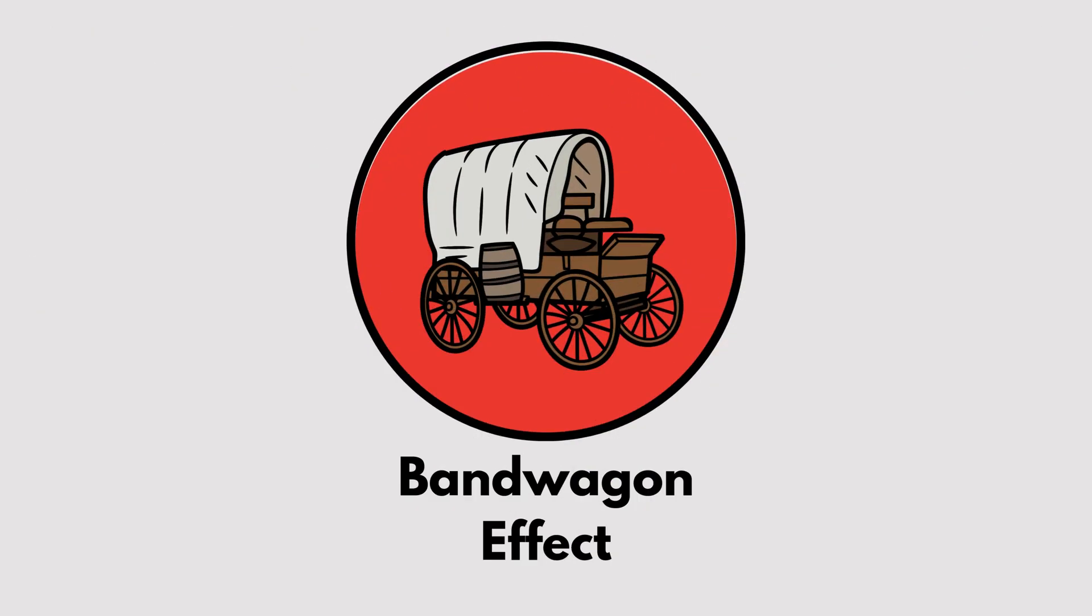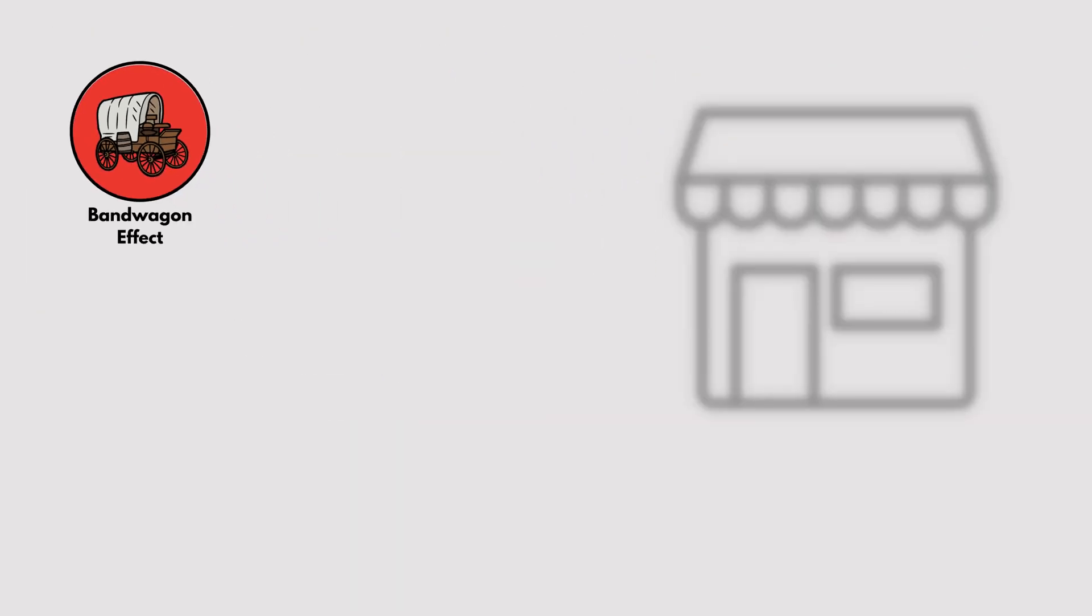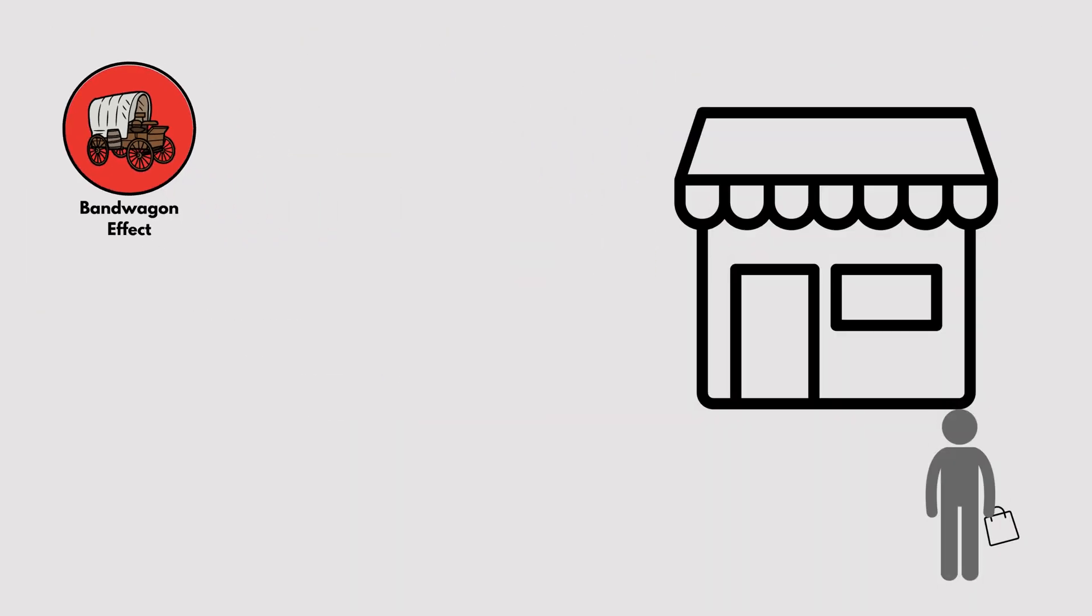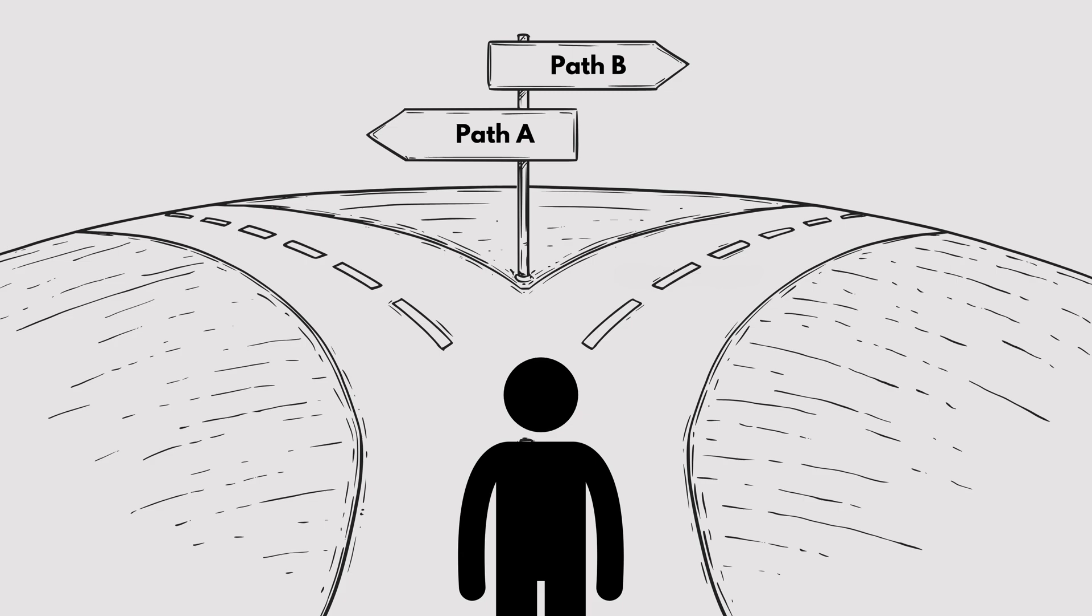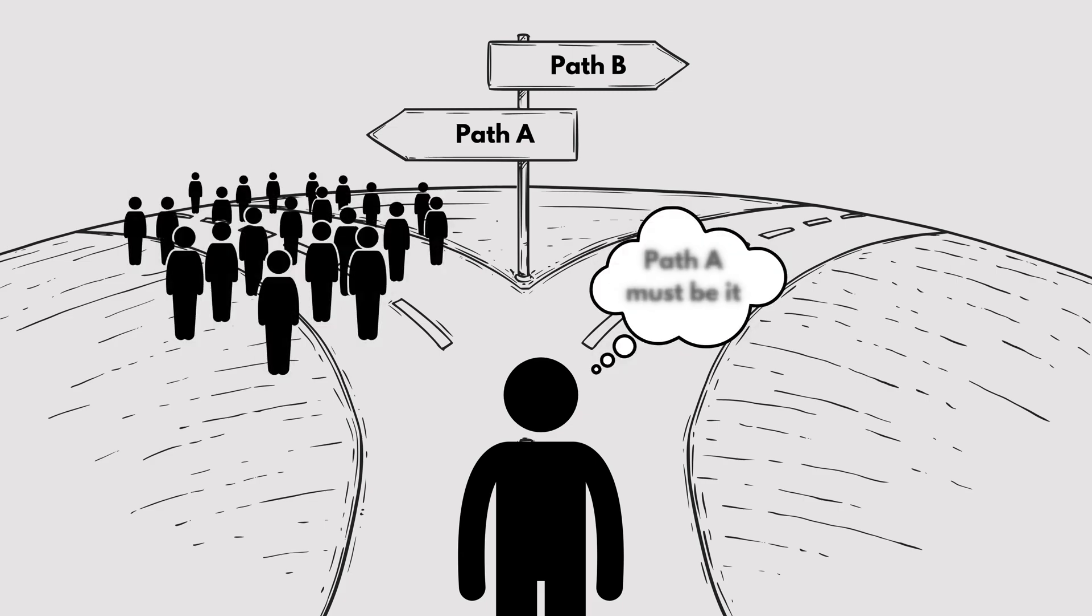Bandwagon Effect. Ever bought something or followed a trend just because everyone else was doing it? That's the bandwagon effect. We tend to adopt behaviors or beliefs when we see others doing the same.